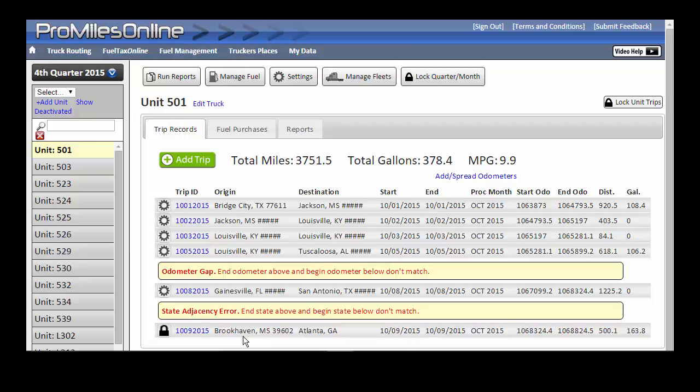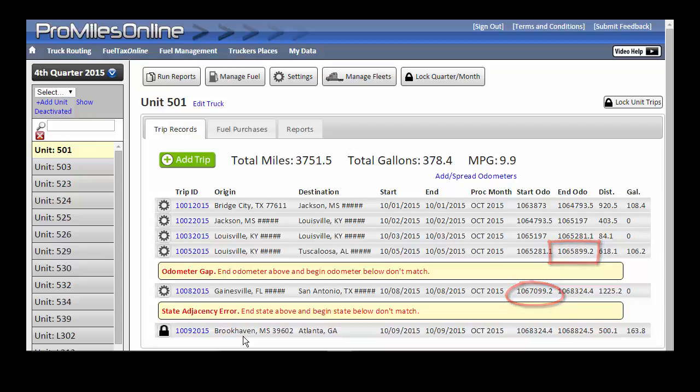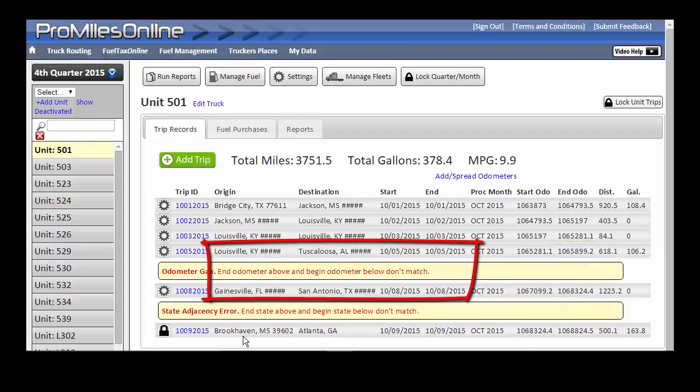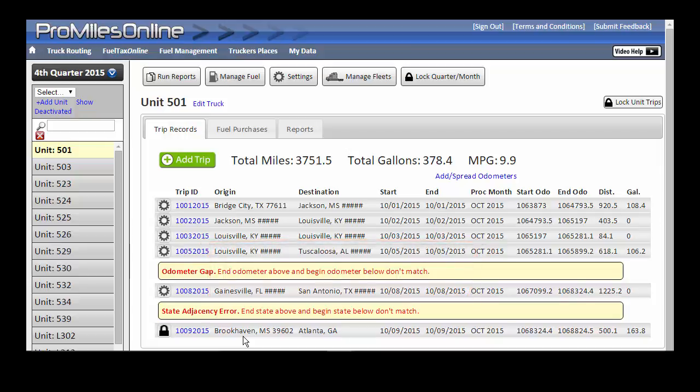In this instance, the odometer reading at the end of the previous trip does not match the odometer starting the following trip. The culprit here seems to be that trip data is missing for two days between leaving off in Tuscaloosa and this trip starting in Gainesville. Contact your GPS provider to let them know this data has not been transmitted to ProMiles.